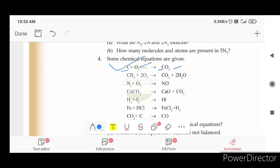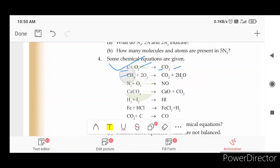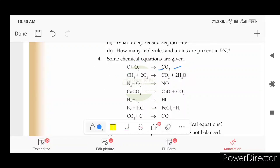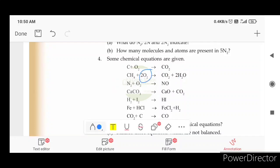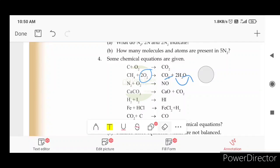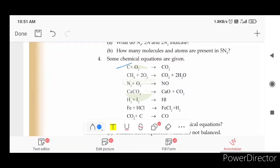CH4 plus 2O2 gives CO2 plus 2H2O. Here is carbon on both sides — carbon is correct. Hydrogen is 4 on the left and 4 on the right, which is 2 into 2. Oxygen is 2 into 2, and here is 2 oxygen.